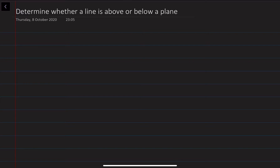Hi, my name is Bohol Adar Ahmedov. In this video lecture we are going to discuss the equations of lines and planes, and also the problem of identifying whether a line is above or below a plane.